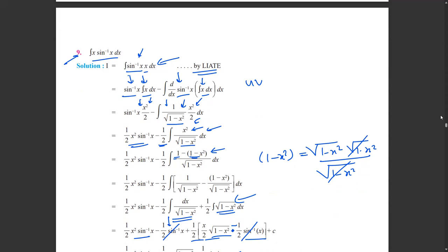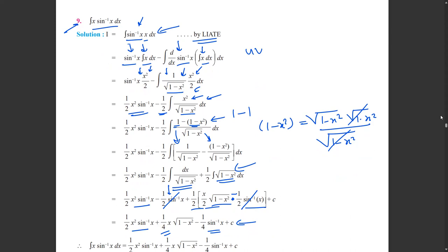Since we have (1−x²) in the denominator, we make the numerator match so we can cancel. We add 1 and subtract 1 in the numerator so there is no net change, and then we split the term. This gives us a first term of 1/√(1−x²).